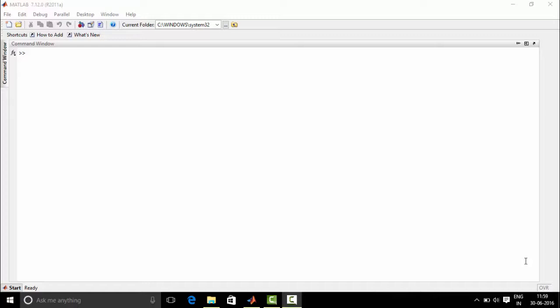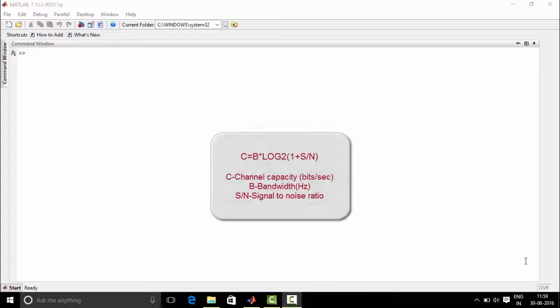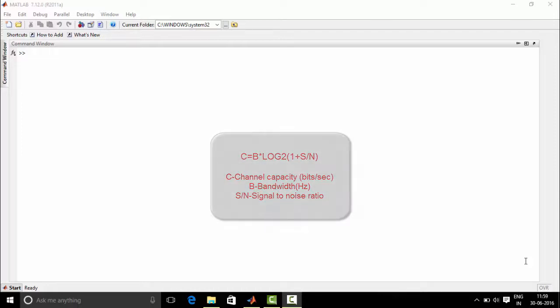The Shannon-Hartley Theorem goes as follows: C equal to b into log to the base 2, 1 plus s by n. Where c is the channel capacity in bits per second, b is the bandwidth of the channel in hertz, s is the average received signal power over the bandwidth, n is the average noise or interference power over the bandwidth, and s by n is the signal to noise ratio.